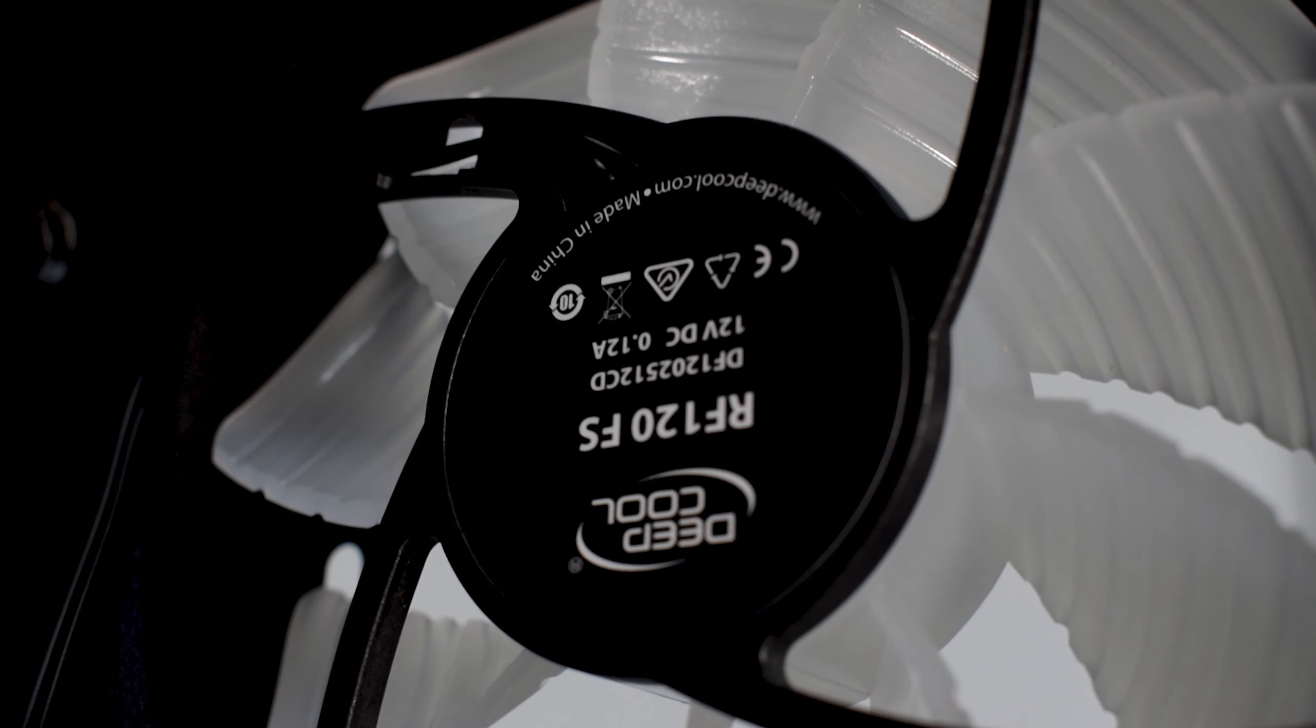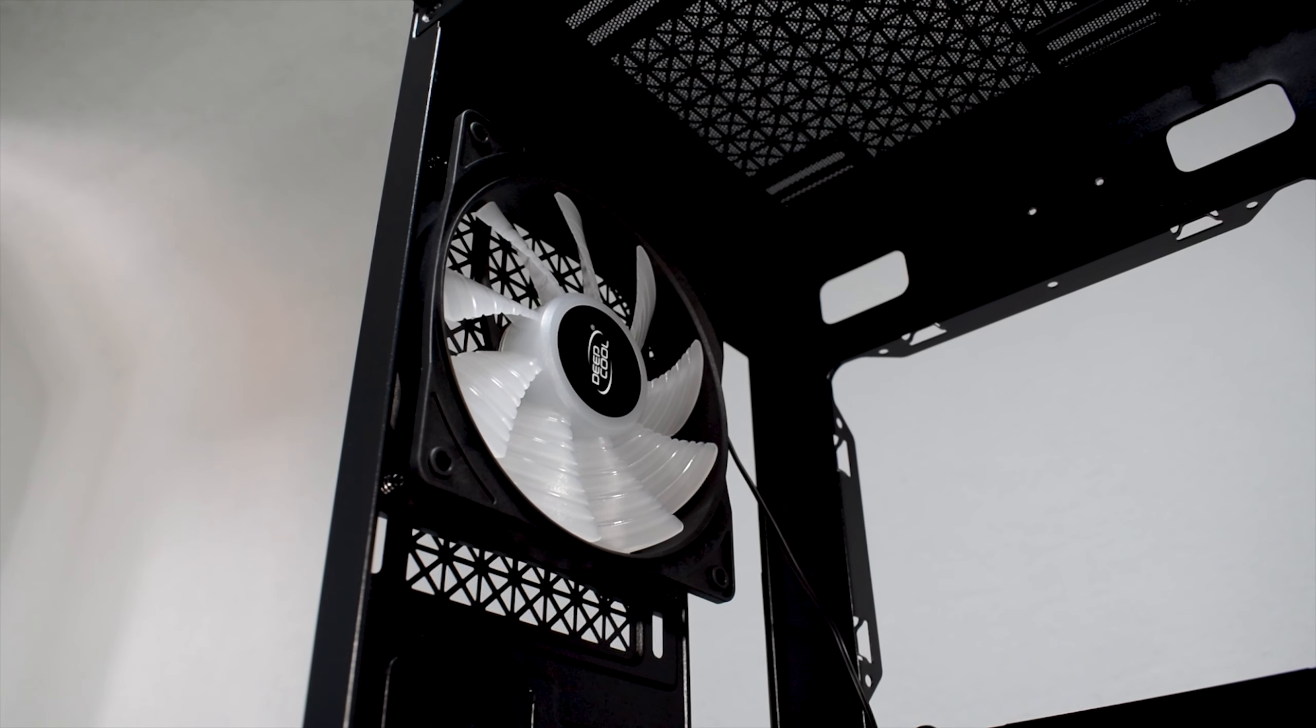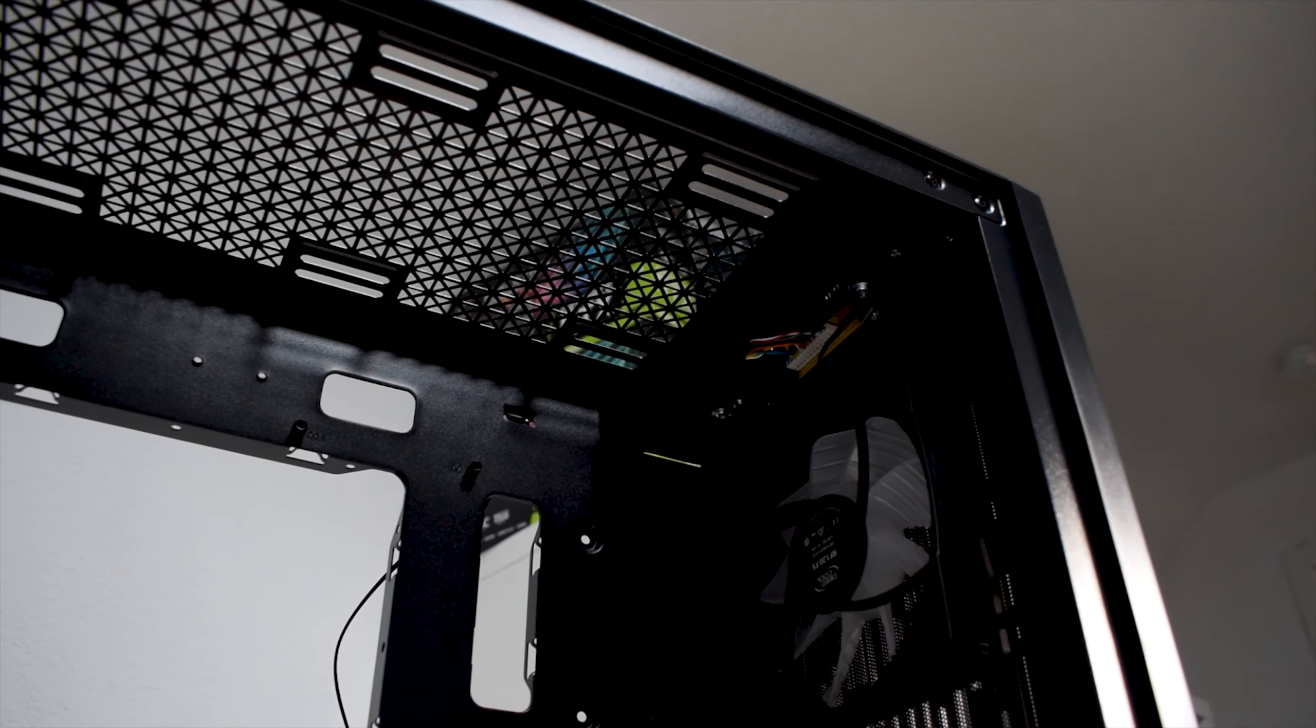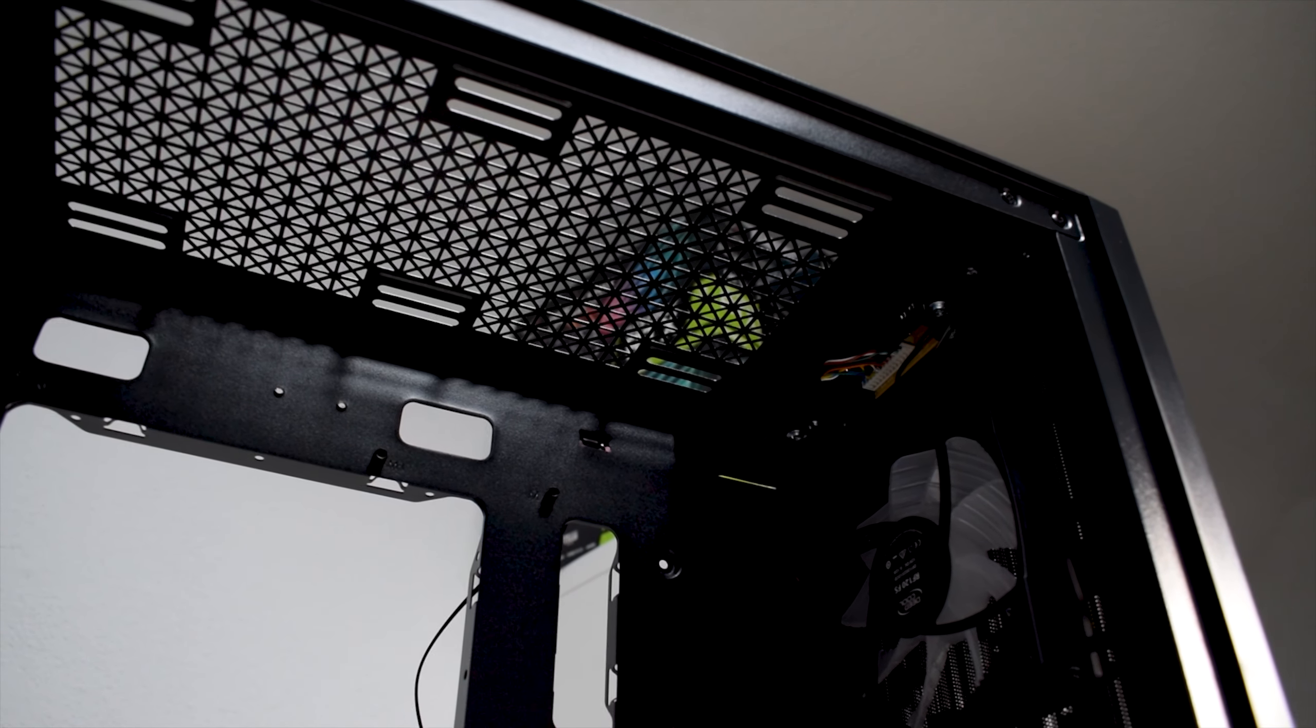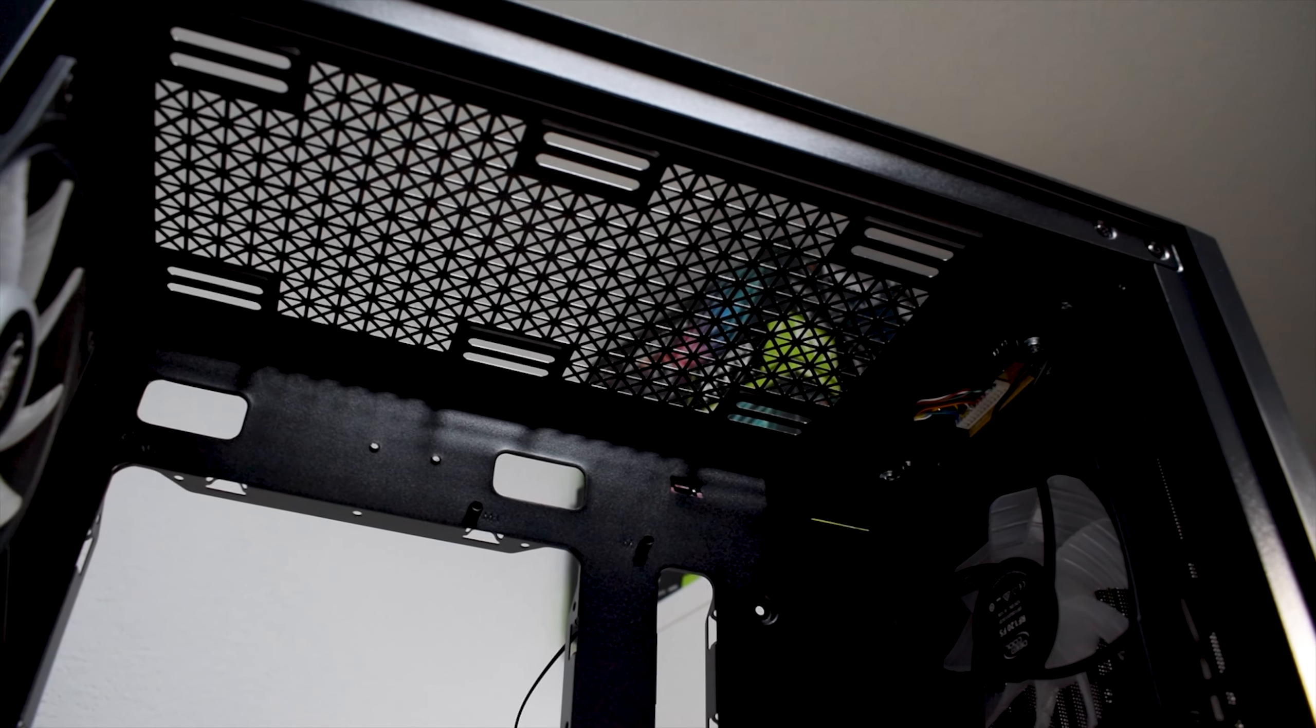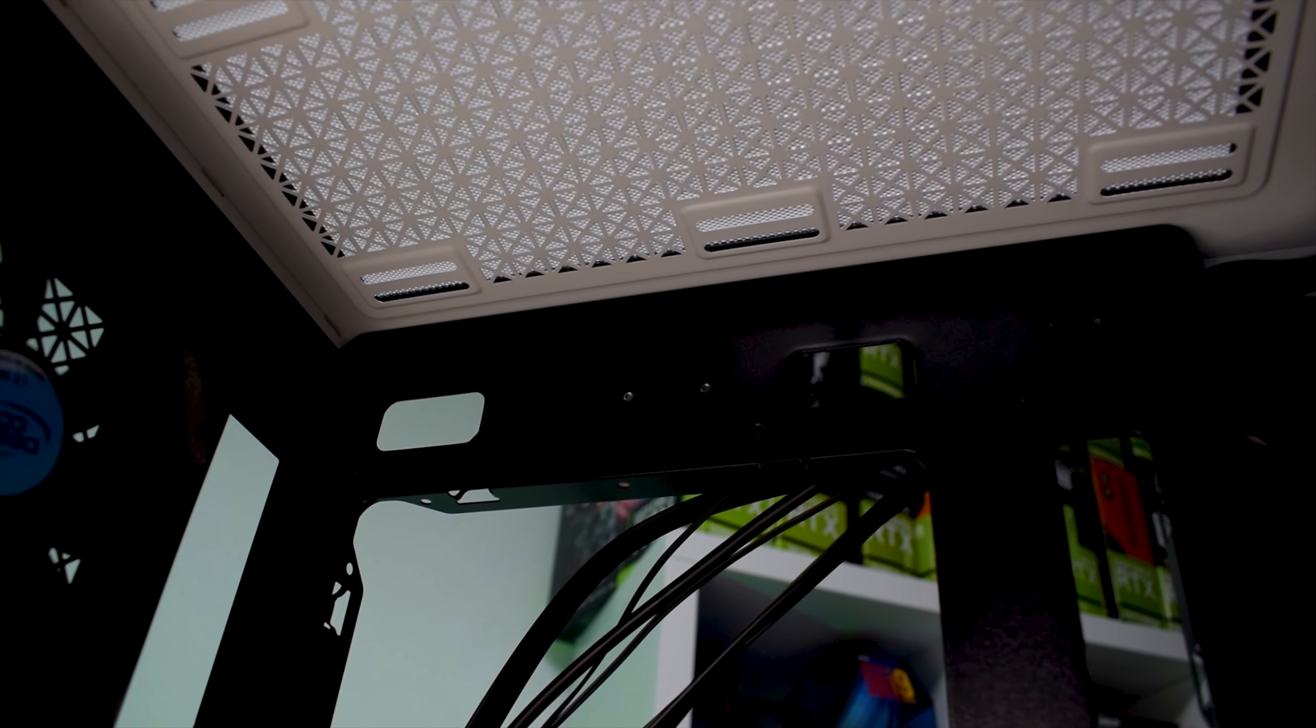We can immediately tell how Deep Cool managed to cut the price out of the product. The Matrix 43FS has exactly the same water cooling and radiator support as the MaCube 110.